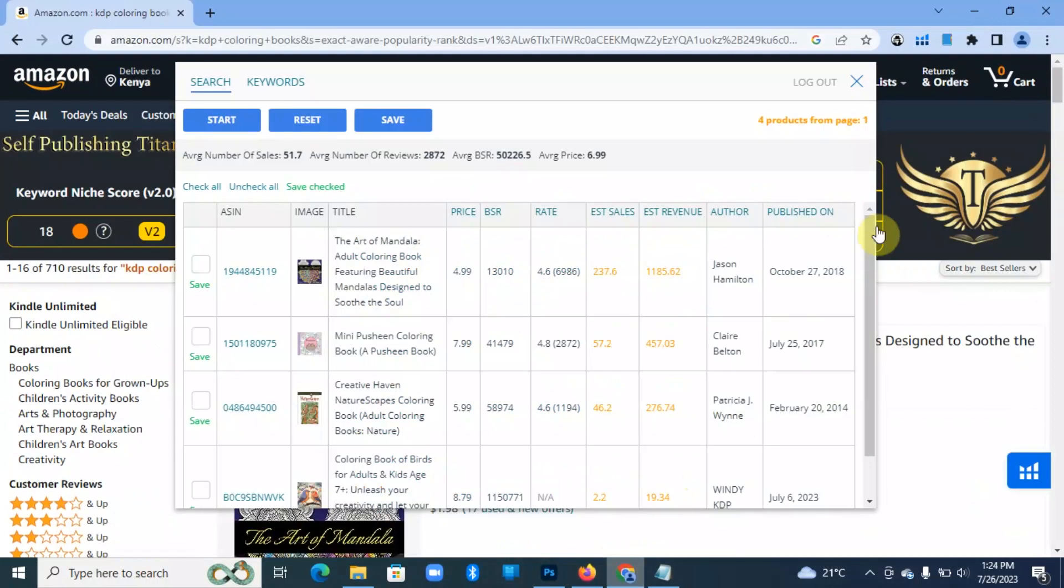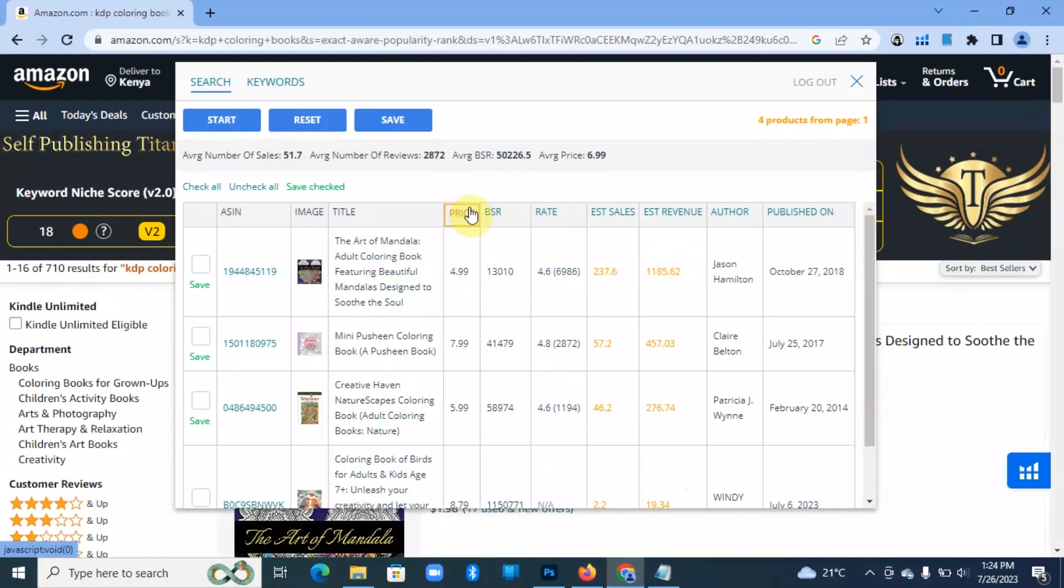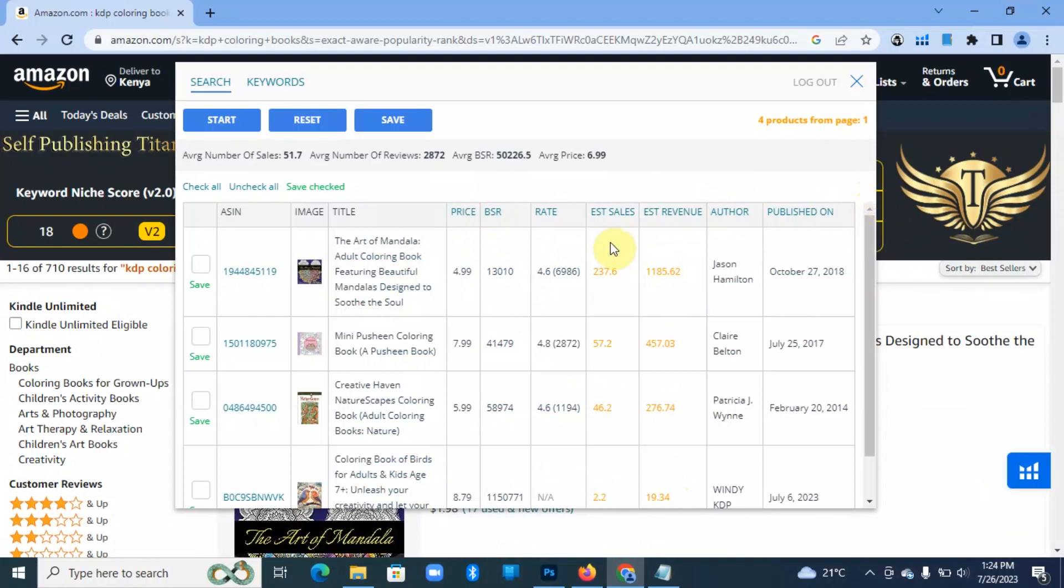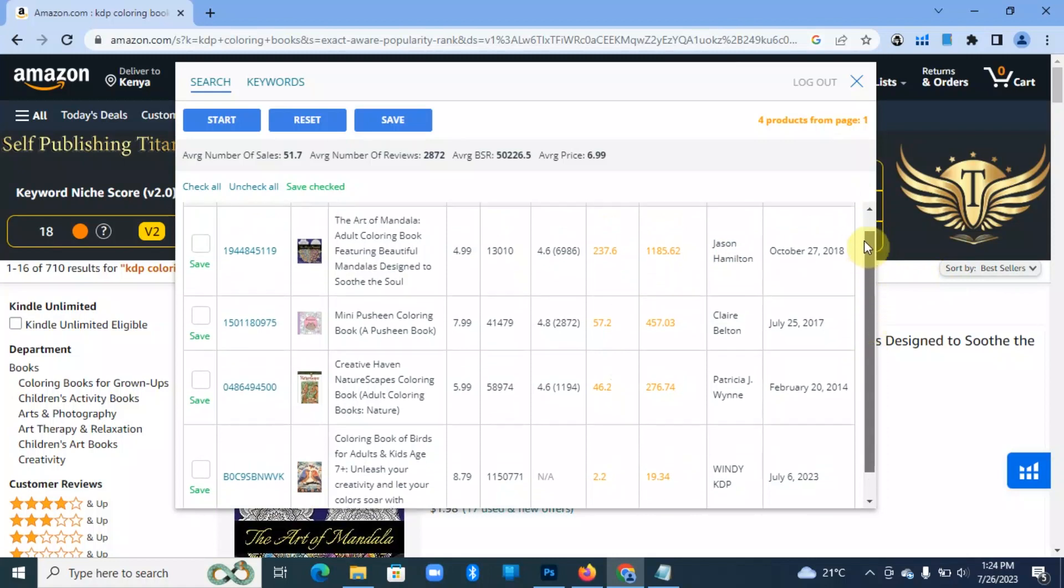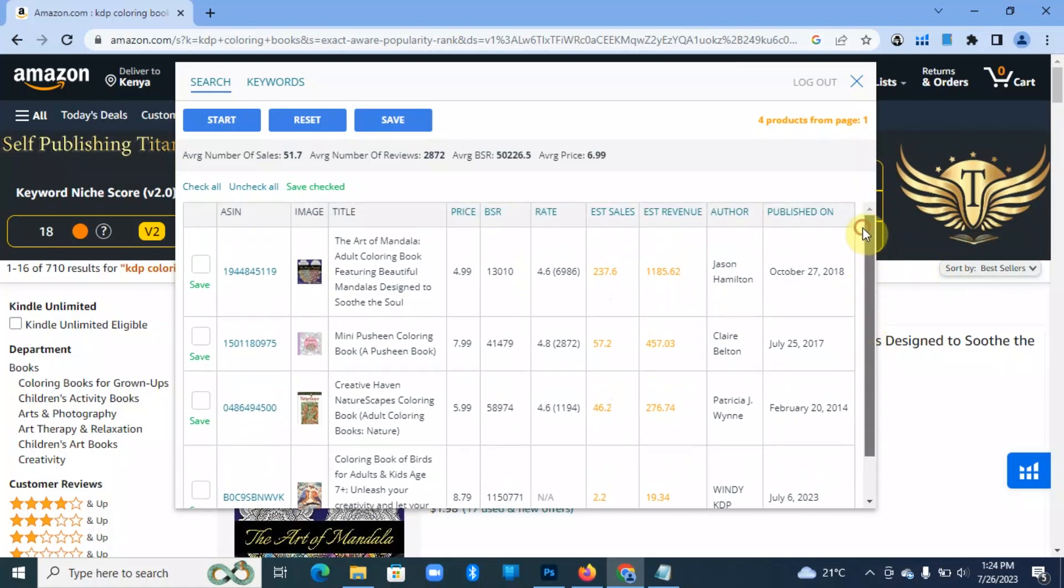For example, I was just using KDP Spy from Book Bolt and it enables me to have a sneak preview of how much each of the books is making. The mandala book has already made about $185, this one has made $457, this one has made $276, and so on, just to give you a sneak preview of the earnings from Amazon.